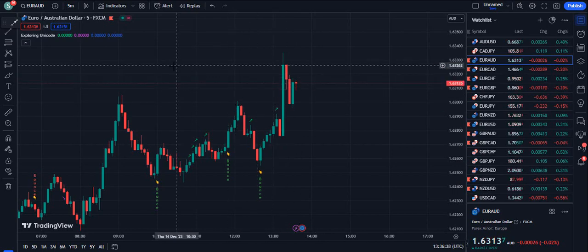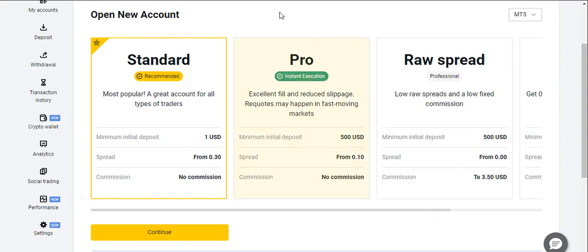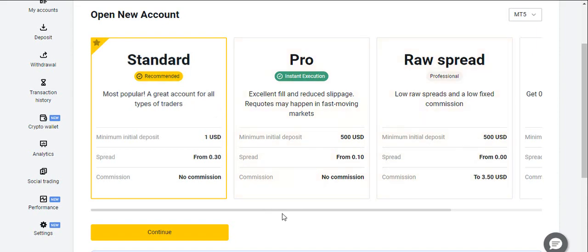Before I jump into the video, if you are looking to join the best broker that I personally use — I have been using this broker since 2015 and never had any problems. It is a regulated broker, so even if you deposit a high amount it will be quite safe. The link is in the description below. My recommendation is to go for the standard account — the commissions are very good and the spreads are very low.